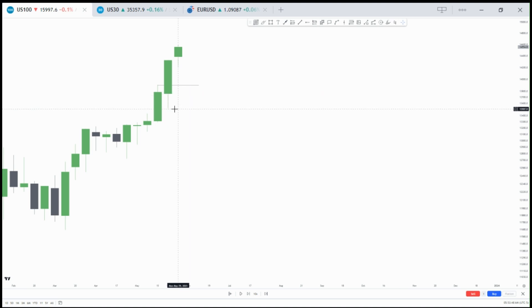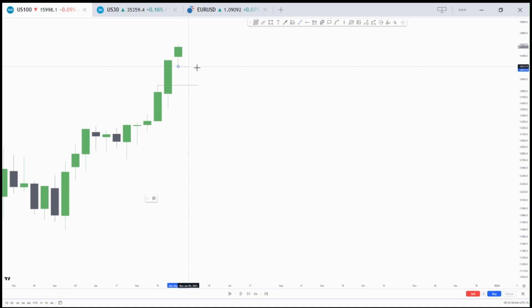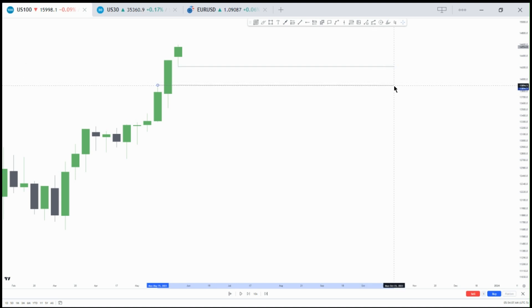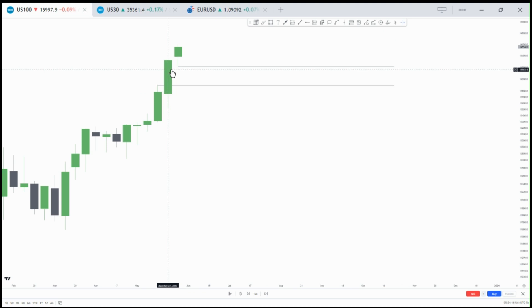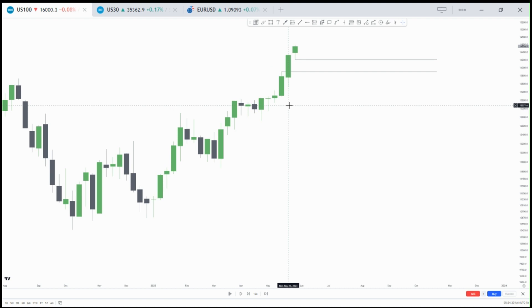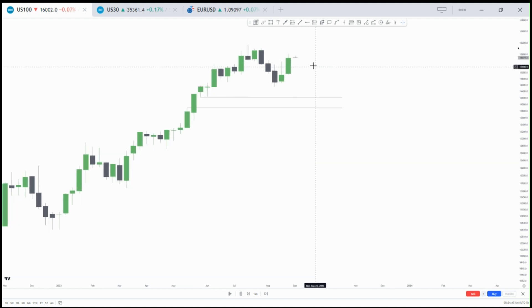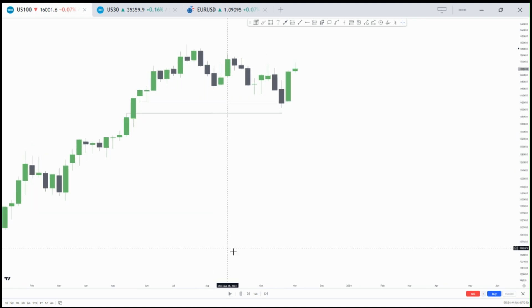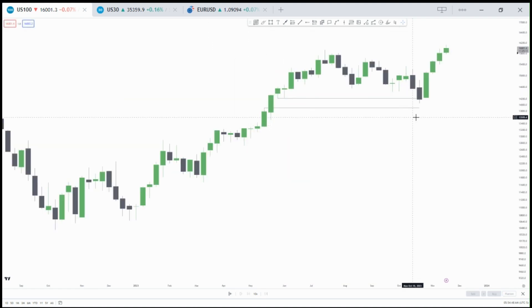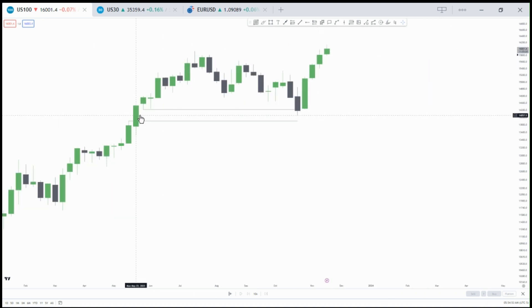To find the fair value gap, identify the highest price of the first candle and the lowest price of the third candle. Once you see that gap, extend it to the right — this is a fair value gap. Price leaves this gap as an imbalance or inefficiency for price to fill later. This makes it an area of liquidity — where price is attracted to and rejected from. Once price gets to the fair value gap it will likely reject from there. You can see how price drops into the fair value gap before starting to buy, confirming it as a valid fair value gap.